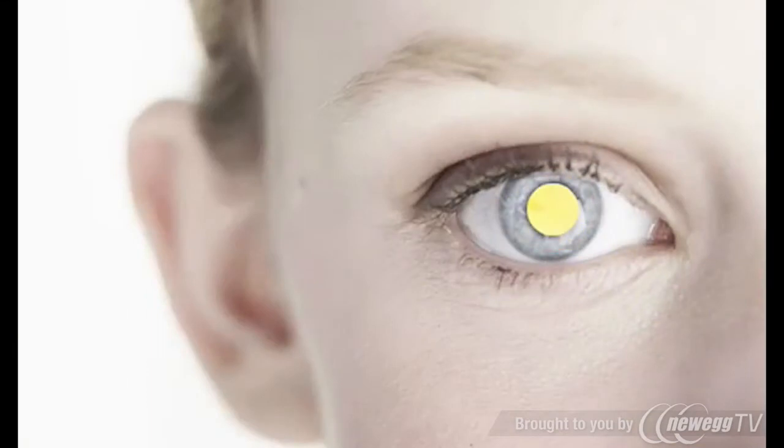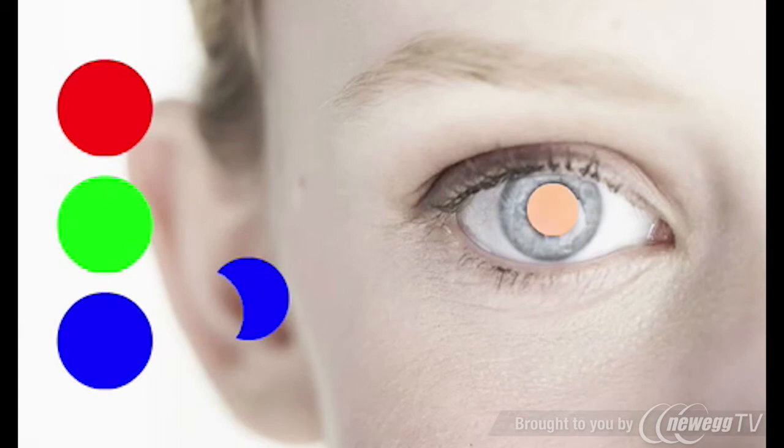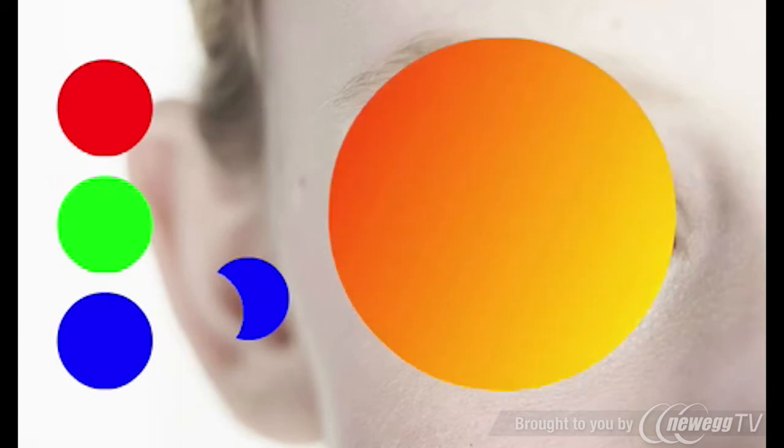The human eye perceives three primary colors of light: red, green, and blue. By combining varying amounts of these three colors, it's possible to create all the other colors we see.